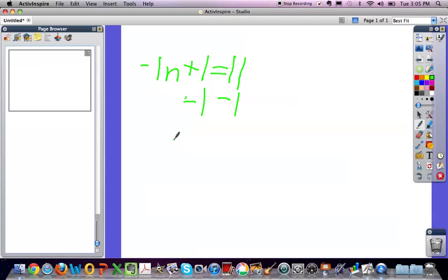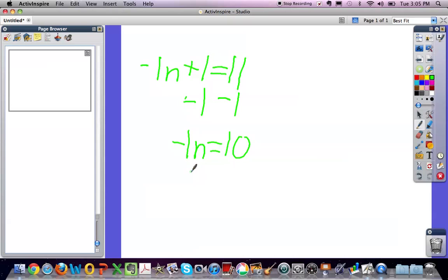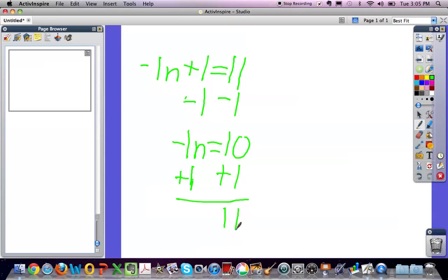Then we have negative 1n equals 10. The next step is to do the same thing to the coefficient. That would make the answer n equals 11.